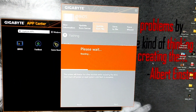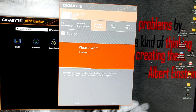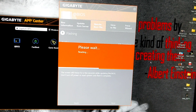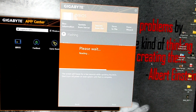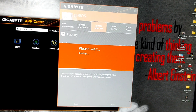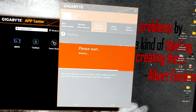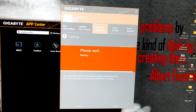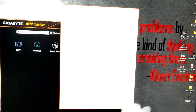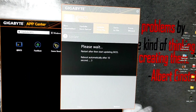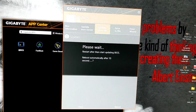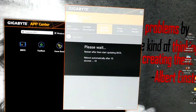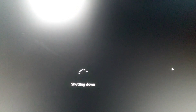The screen will freeze for a few seconds while updating the BIOS. Do not turn off power or reset the system until the flash is complete. We have a warning that we have released the BIOS update and the device is restarted, so we don't have any problem with that.